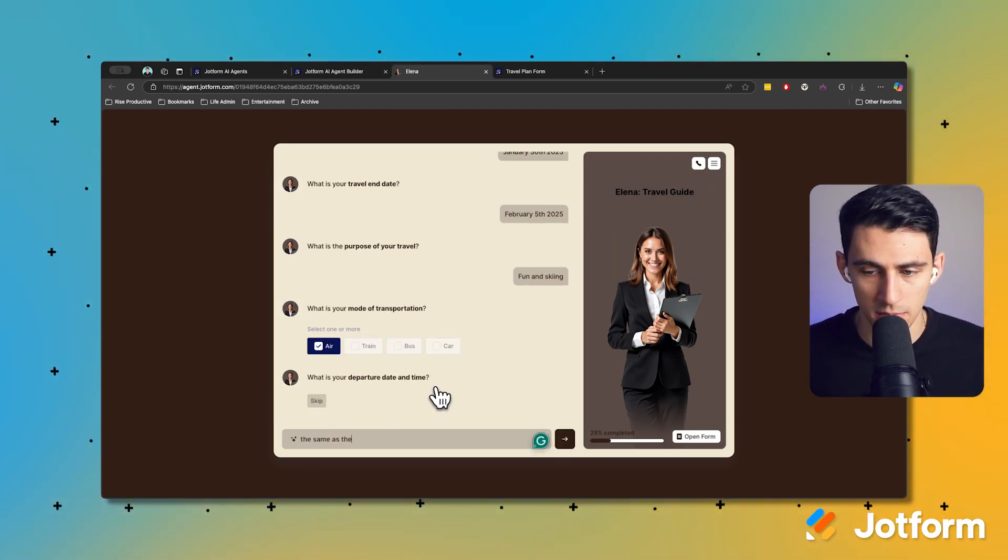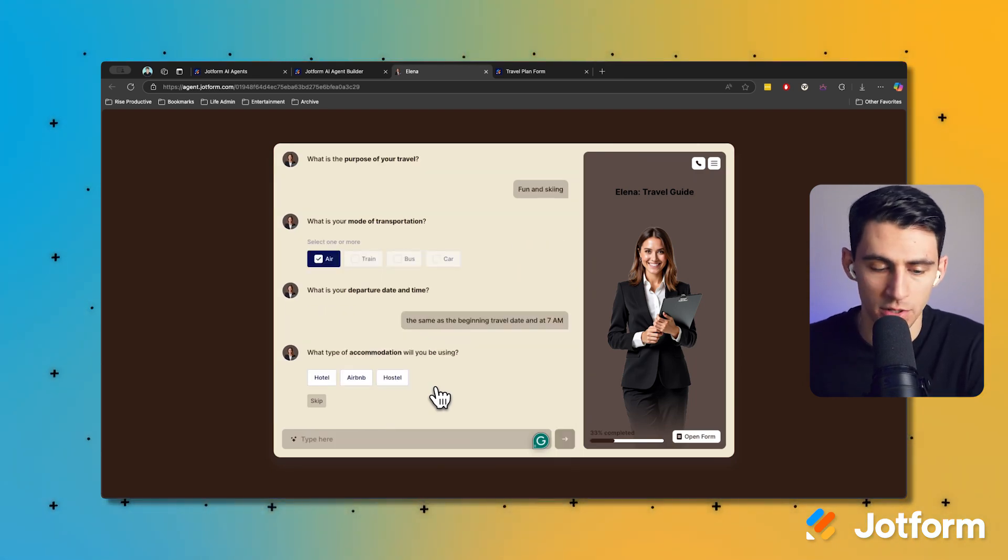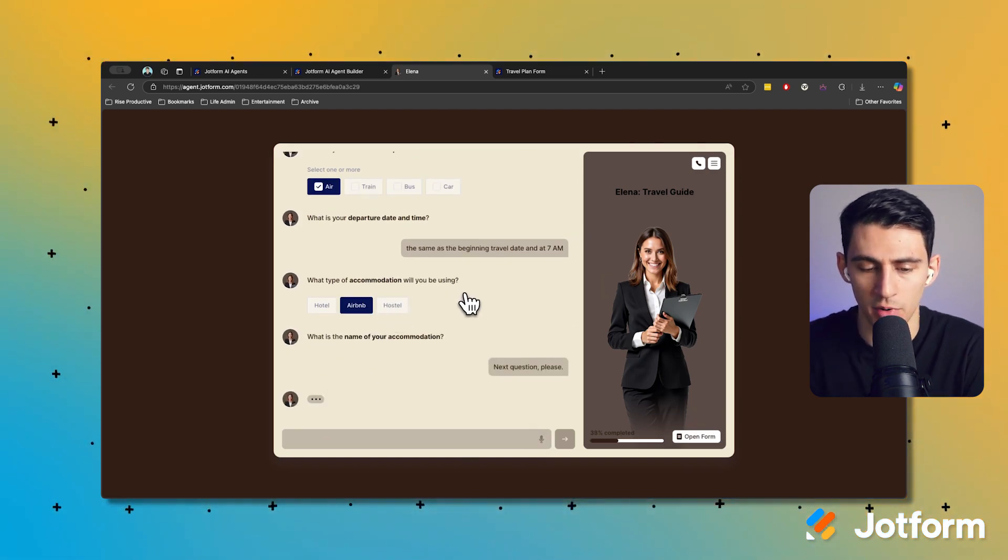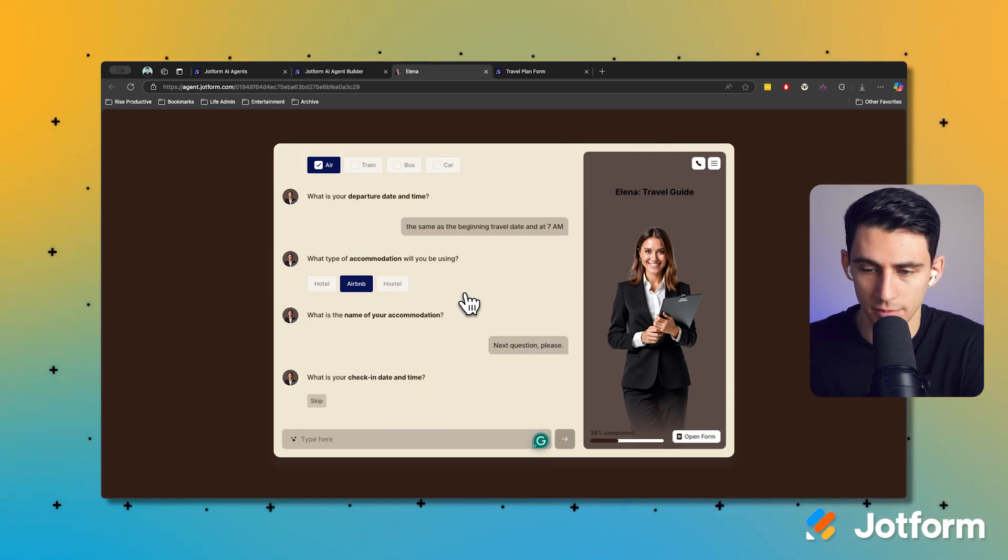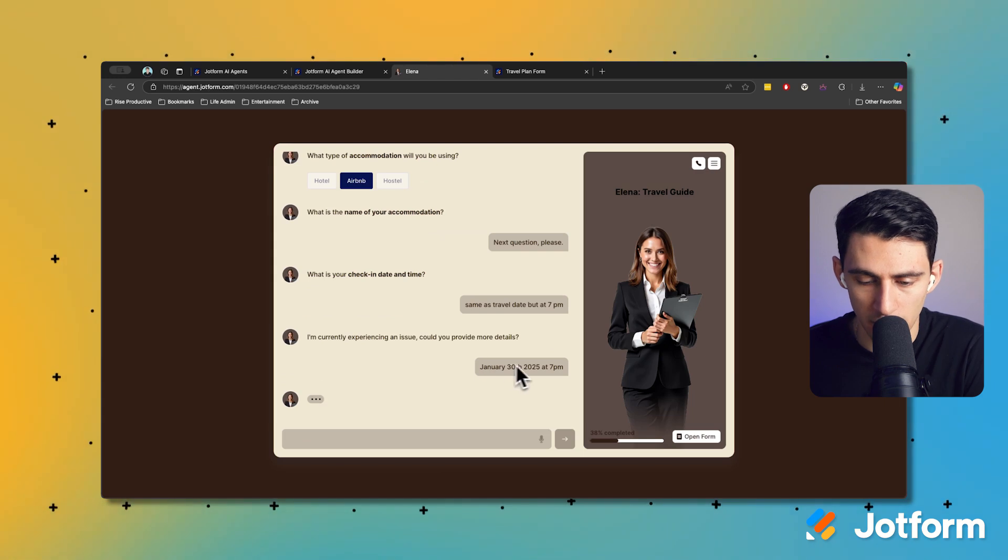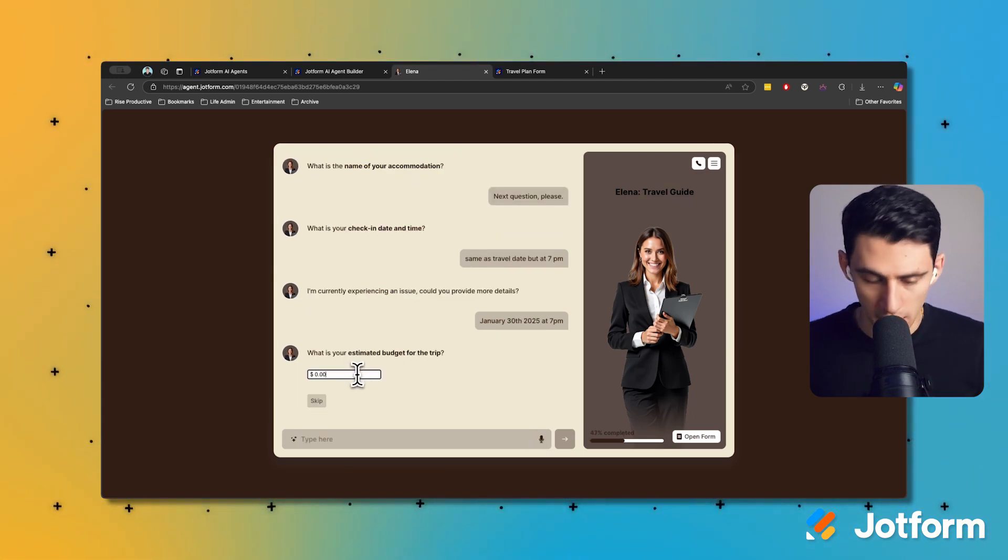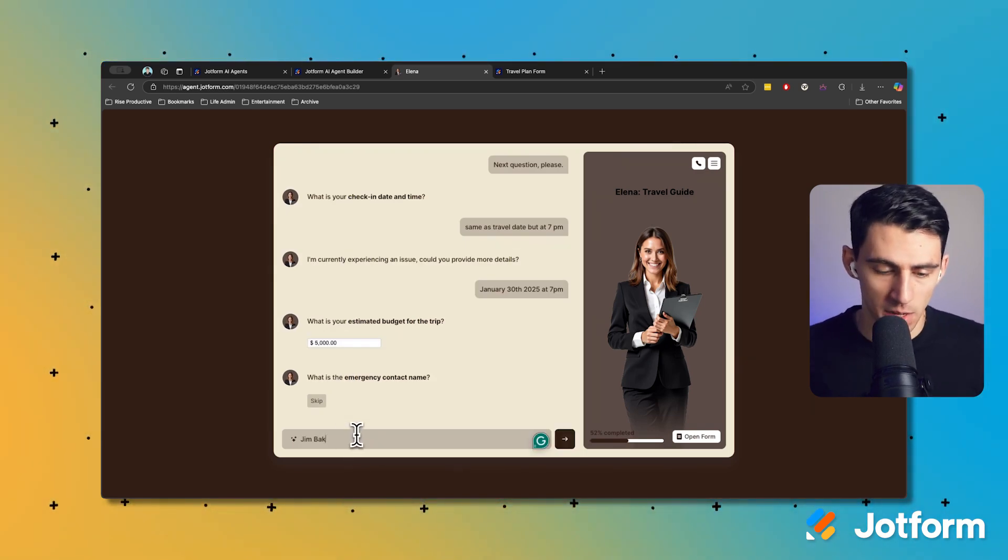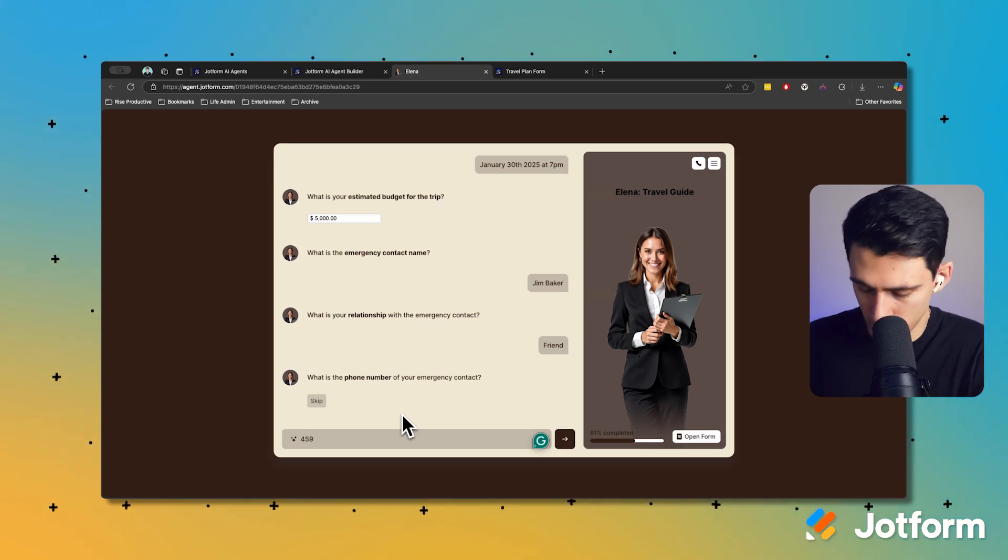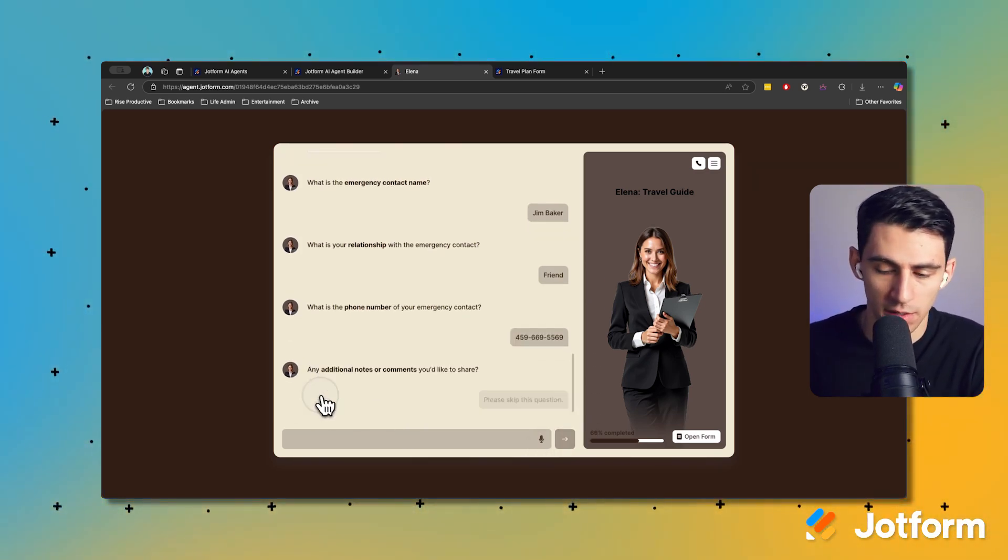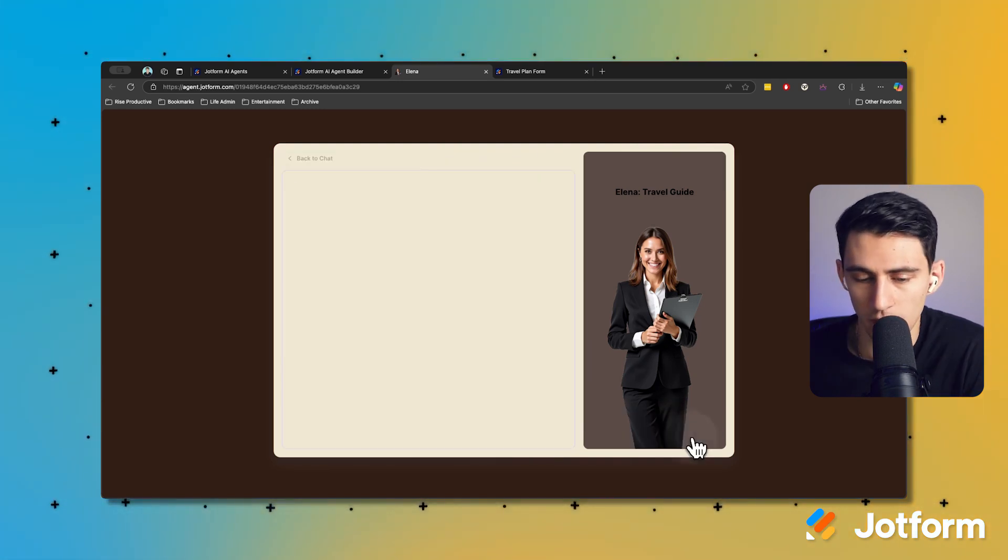Accommodation: I'm going to do an Airbnb, I always find those great. I actually don't know, I'm going to skip that. I don't have a name for it yet. What's your check-in date and time? Same as travel date but at 7 p.m. - January 30th at 7 p.m. Estimated budget: $5,000. Big trip. Emergency contact name: Jim Baker, friend. A faked phone number, obviously you can fill this out with the actual phone number. None, I don't have any other additional questions or comments.